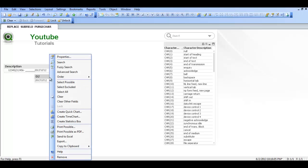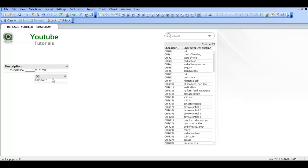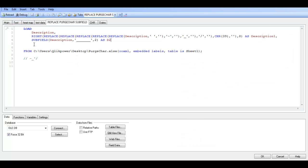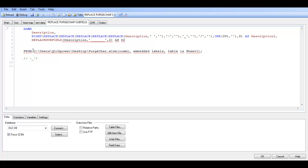So then we have another problem because we now have single quotes in the field for D2. So if we press control and E. Before subfield we can say replace. Like before. So replace subfield.